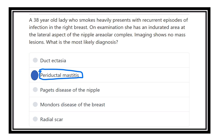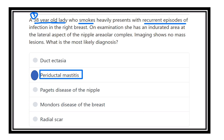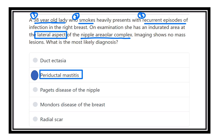Our answer is periductal mastitis. Why? First, the patient is a 38-year-old lady. Second, she is a smoker. Third, there are recurrent episodes of infection. These three points are almost enough to diagnose periductal mastitis. Now to confirm: if there is nipple discharge, it would point to duct ectasia. But if there is no discharge through the nipple, it points to periductal mastitis. On examination, the indurated area is lateral to the nipple areolar complex — meaning it is outside the nipple areolar complex, confirming periductal mastitis.